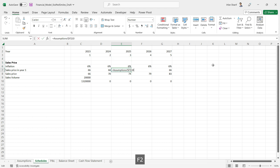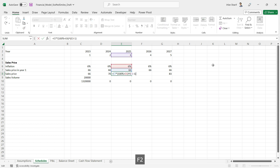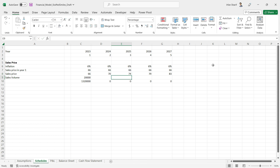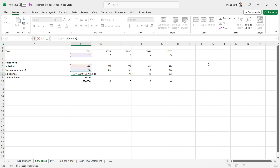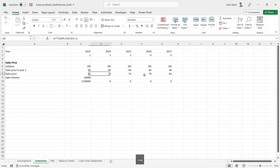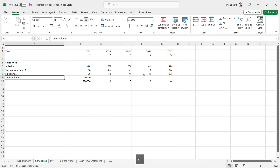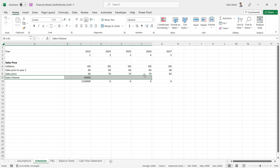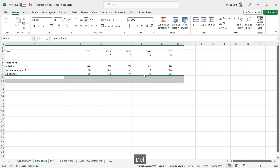Our selling price calculation is now completely linked with everything — nothing is hard-coded. You may be thinking the minus one is hard-coded, but this is actually a fixed logical value rather than hard coding. Now we are done with the selling price, but we are still not ready for the calculation of sales volume, so let us do that. For this I will need to create a separate working.